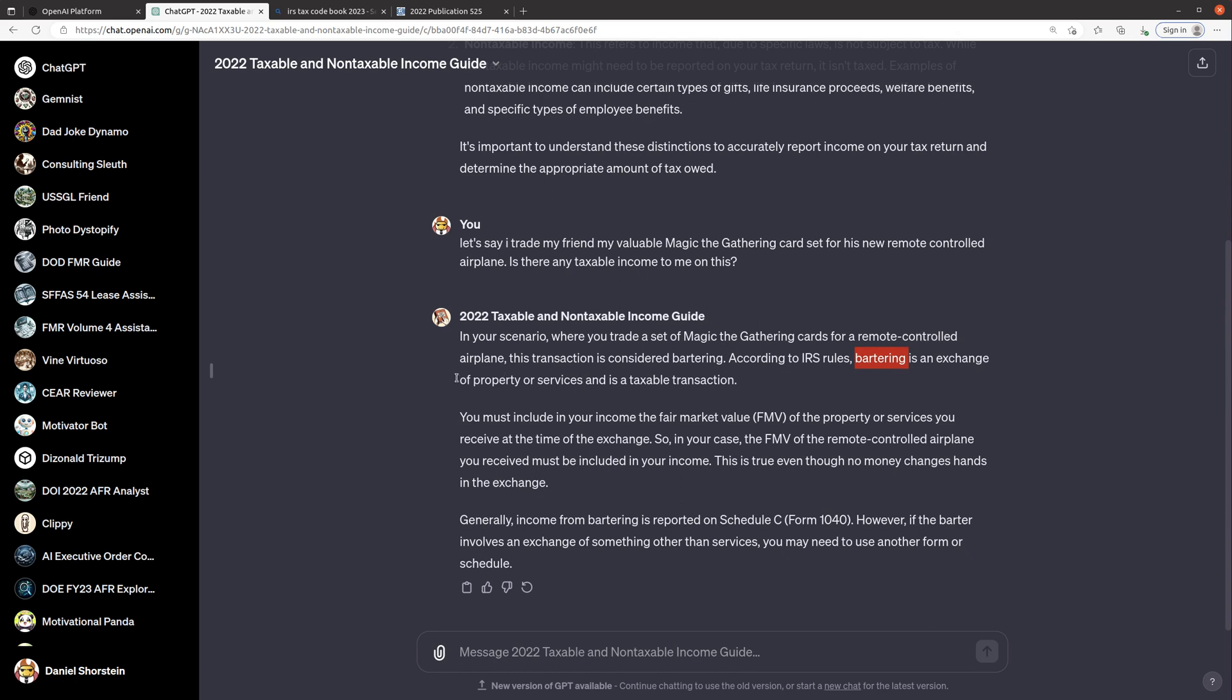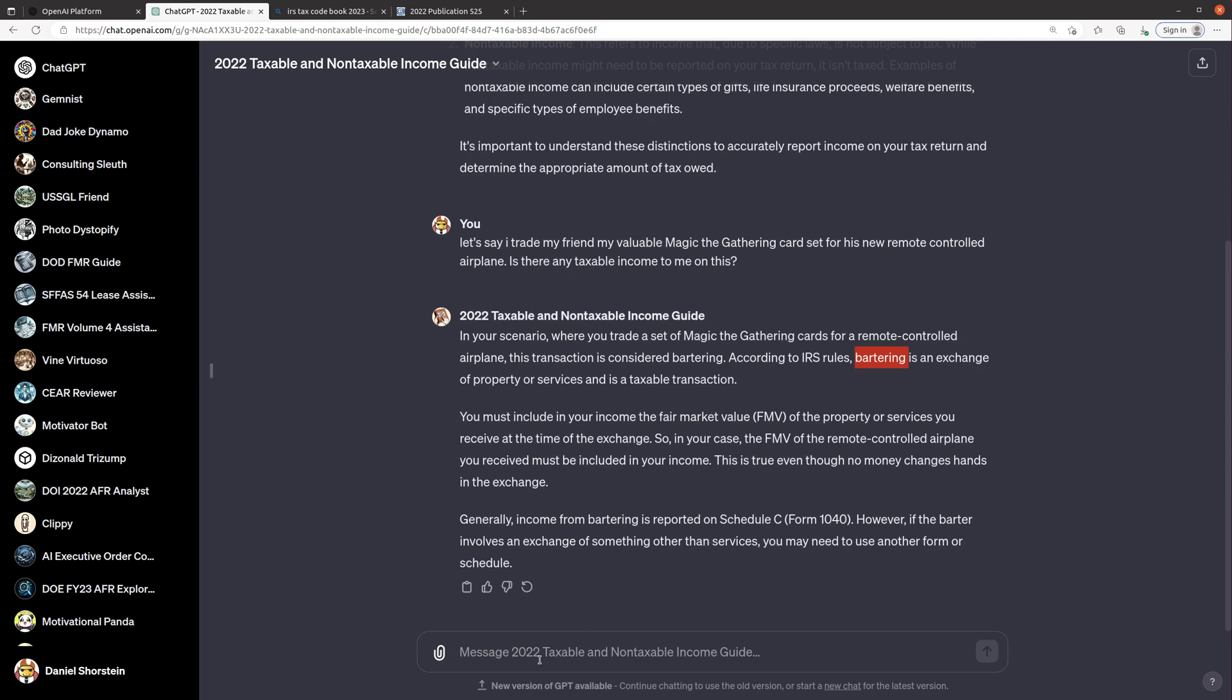So the idea would be it probably should be income depending on if I had any increase from the original cost. All right so it says it's barter, so that's good. Exchange of property or services is a taxable transaction, that's right. You must include in your income the fair market value of what you receive at the time of the exchange. So in your case the fair market value of the remote-controlled airplane, that's right. This is true even though no money changes in the exchange. Generally income from barters were on Schedule C, however if the barter involves an exchange of something other than services may use another form or schedule.